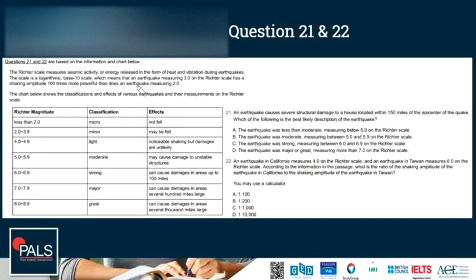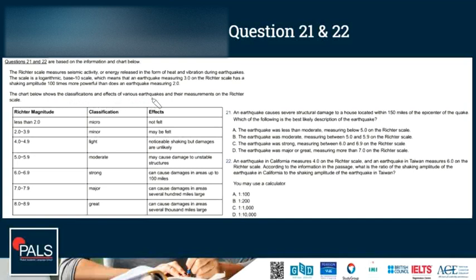Questions 21 and 22 are based on the following information. The Richter scale measures seismic activity, or energy released in the form of heat and vibration during earthquakes. The scale is a logarithmic base-10 scale, which means an earthquake measuring 3 on the Richter scale has a shaking amplitude 100 times more powerful than an earthquake measuring 2. The chart below shows the classifications and effects of various earthquakes and their measurements on the Richter scale.